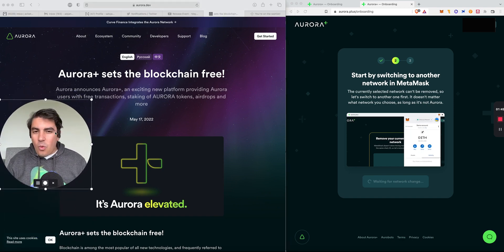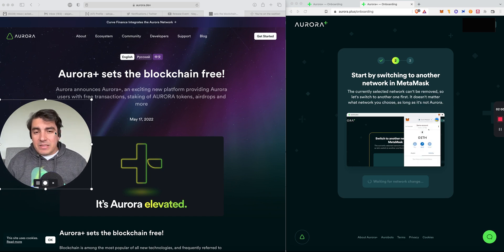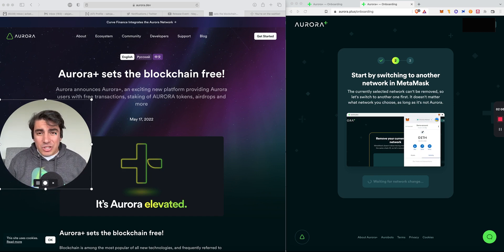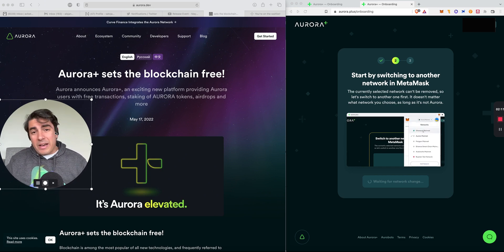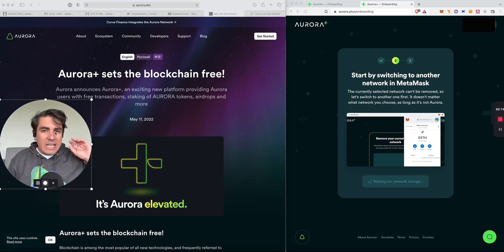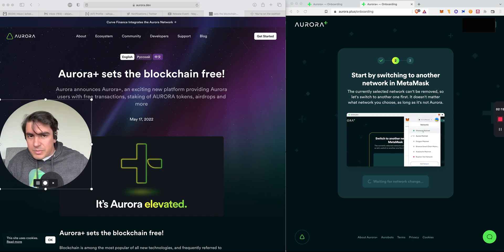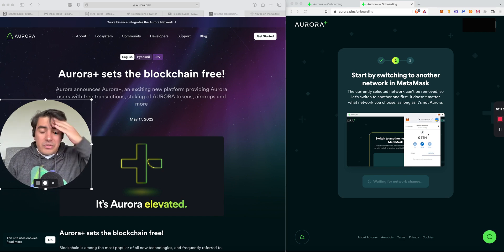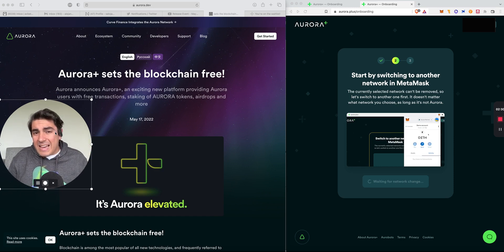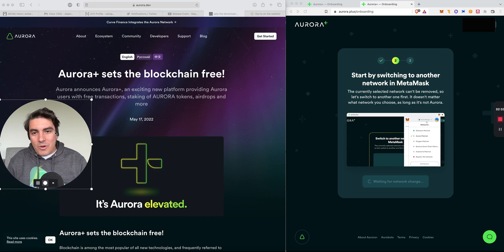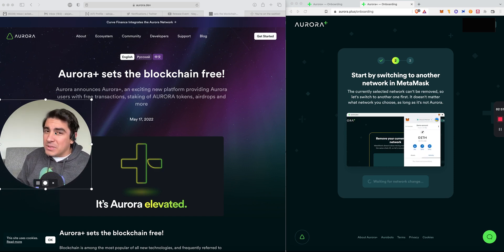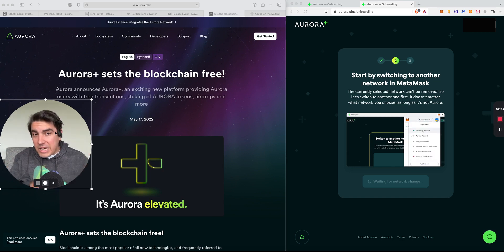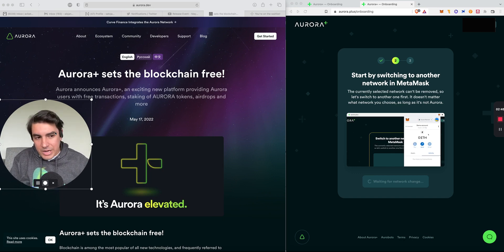So why Aurora Plus? We need to start with what Aurora is. Aurora is an EVM or Ethereum virtual machine deployed on top of Near. At first glance, Aurora really is just like any other EVM. There's no shortage of them starting with Binance Smart Chain, all the way to layer twos on top of Ethereum, Polygon, Arbitrum, to the Phantoms of the world. Because Aurora is deployed on top of Near, it inherits Near's usability and security.